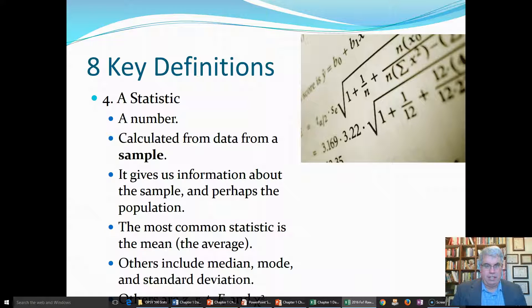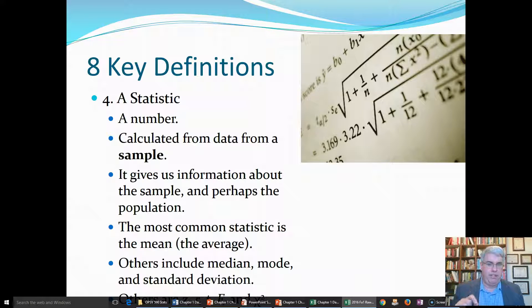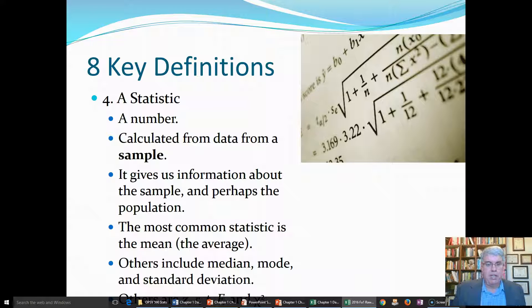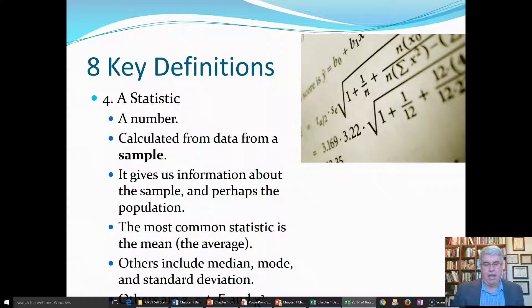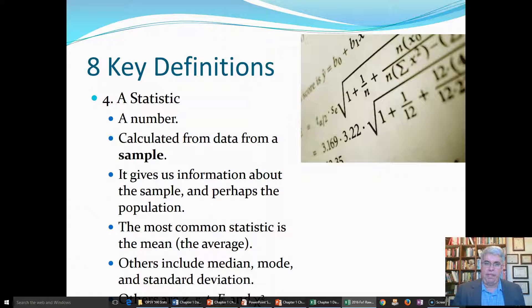Now let's look at another word: a statistic. A statistic is a number calculated from data from a sample. Statistic goes with sample — it gives us information about the sample, and perhaps about the population also. The most common statistic is the average, like the average age of a class. Other statistics besides average are things like median, mode, standard deviation. Later, we'll see other statistics that just have letters like Z, R, T, F, and chi-square. These will tell us about relationships and differences between groups within the sample.